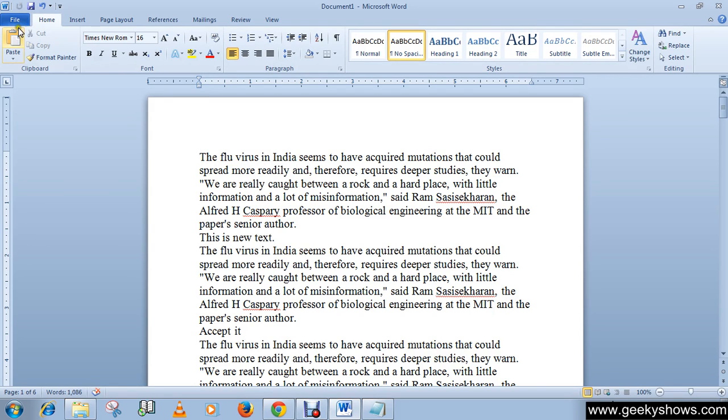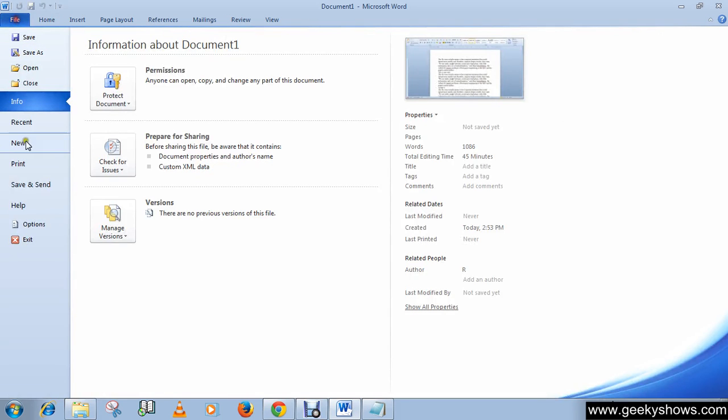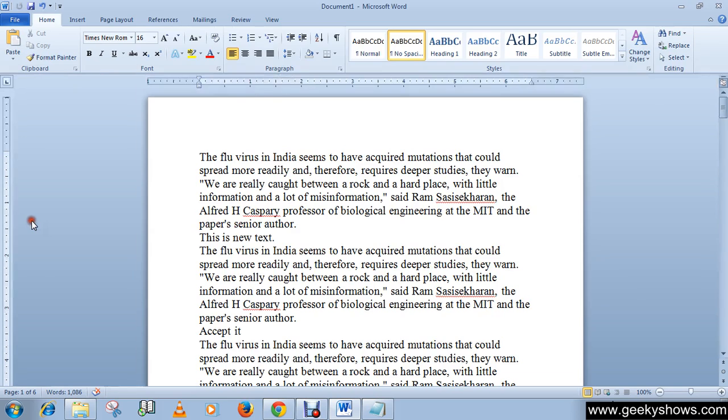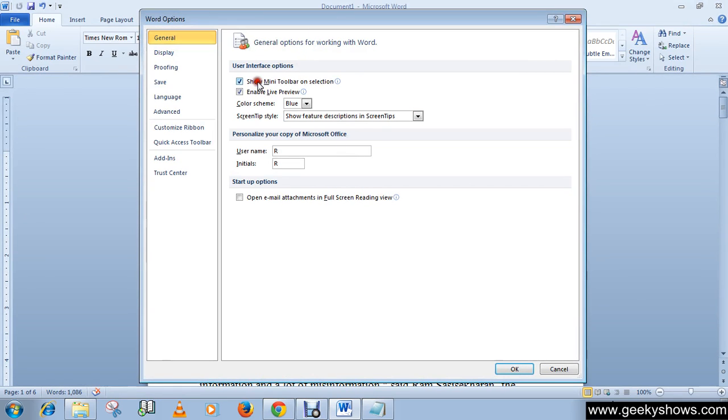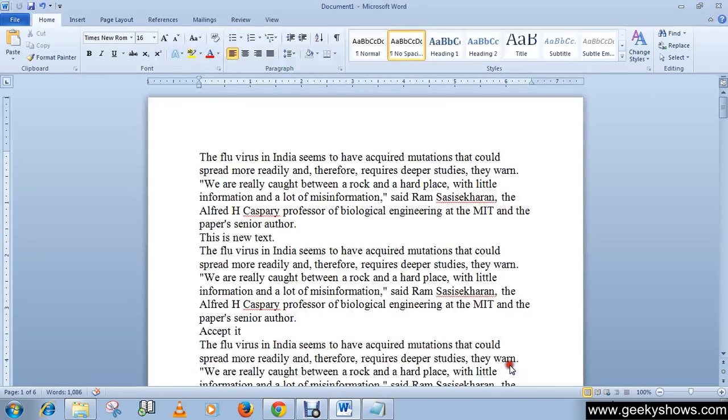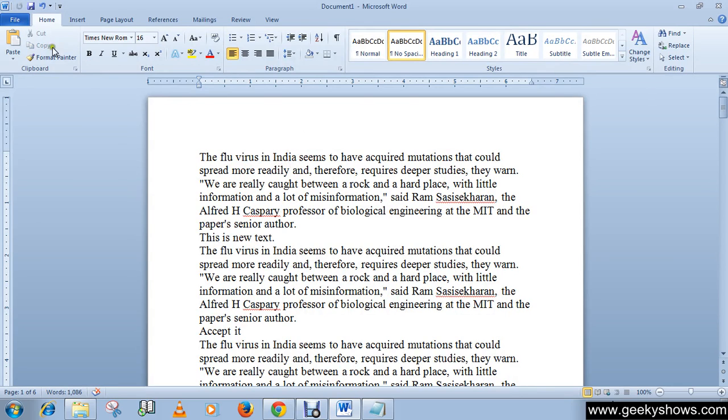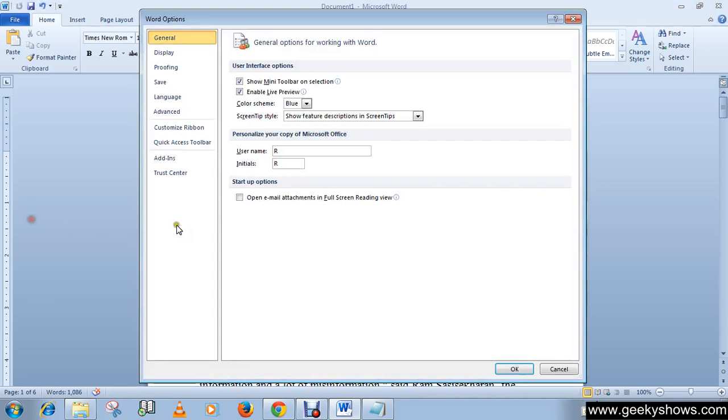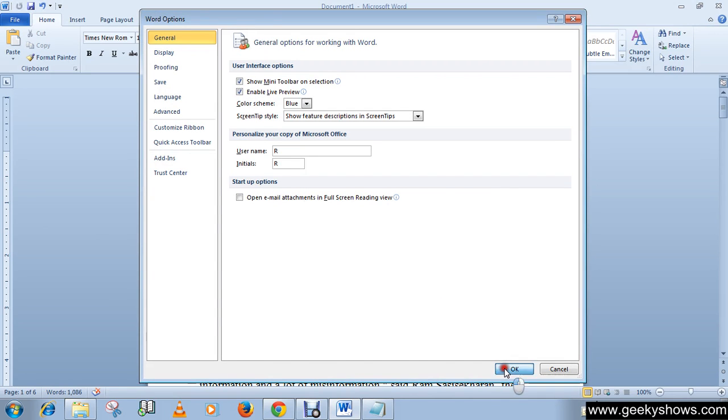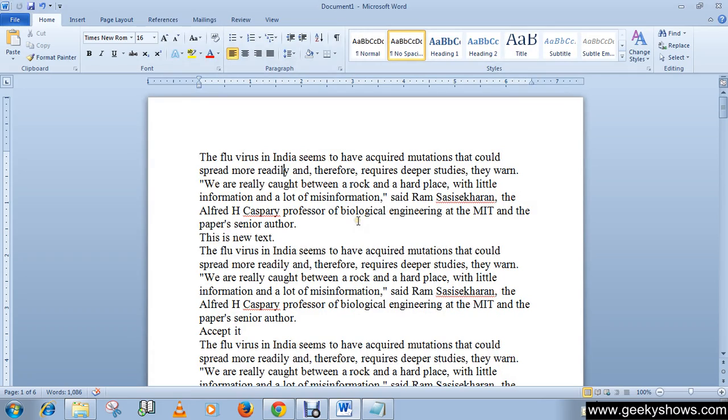To enable this, go to Options, check the box, and click OK. Now when you select text, you'll see the mini toolbar. Similarly, you can enable or disable live preview by checking or unchecking the box, then click OK. Thanks for watching this video.